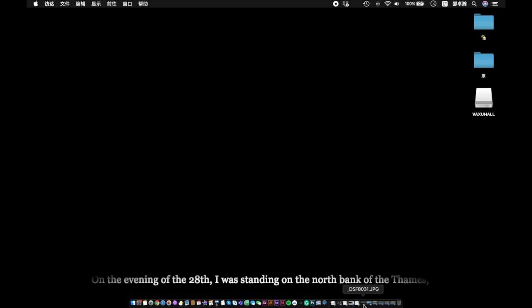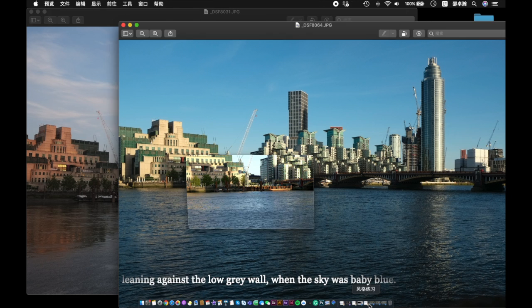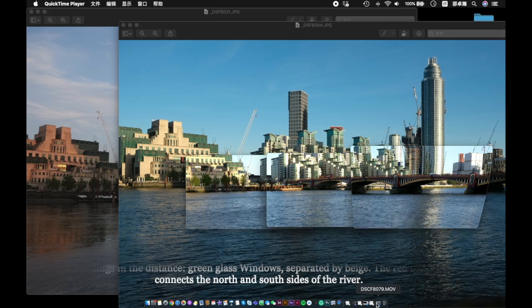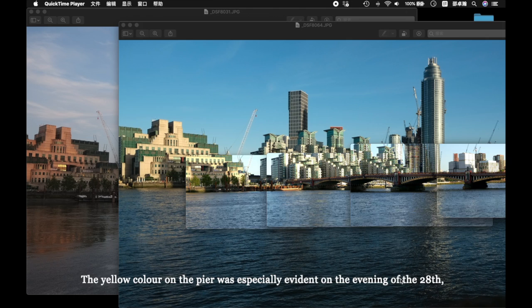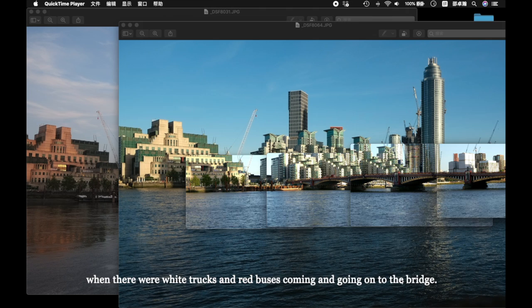On the evening of the 28th, I was standing on the north bank of the Thames, leaning against the low grey wall when the sky was baby blue. The buildings in the distance, green glass windows separated by beige. The red brick bridge connects the north and the south banks of the river. The yellow colour of the pier was especially evident on this evening of the 28th, when there were white trucks and red buses coming on to the bridge.